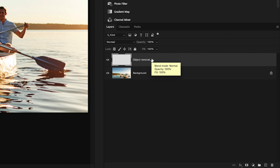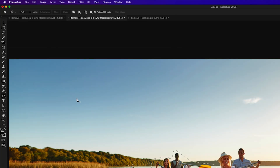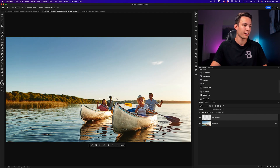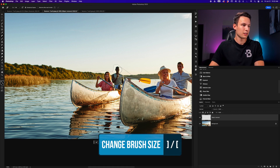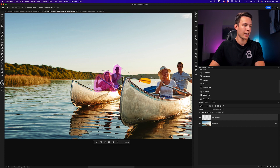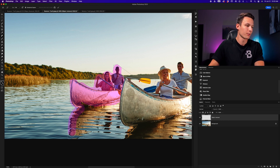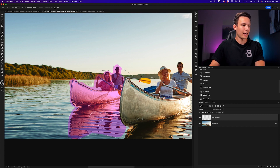I'll click on the Object Removal layer, grab the Remove tool from the toolbar, make sure Remove After Each Brushstroke is unchecked because I have a relatively complex area to remove, and make sure Sample All Layers is checked. I'll zoom in and use a few different brush sizes to paint over the subjects I want to remove. Because I have the selection, I don't need to worry about painting outside the lines — if I try to paint outside the selection, it will just be blocked.